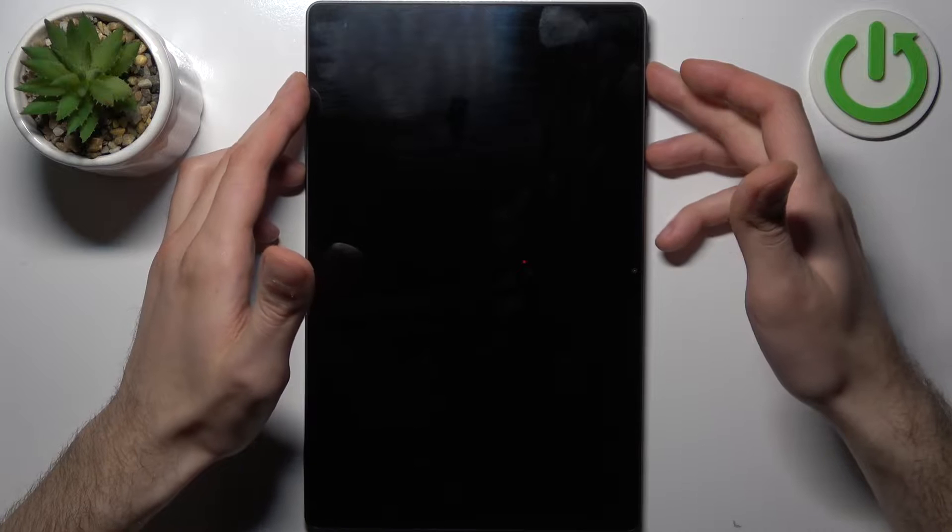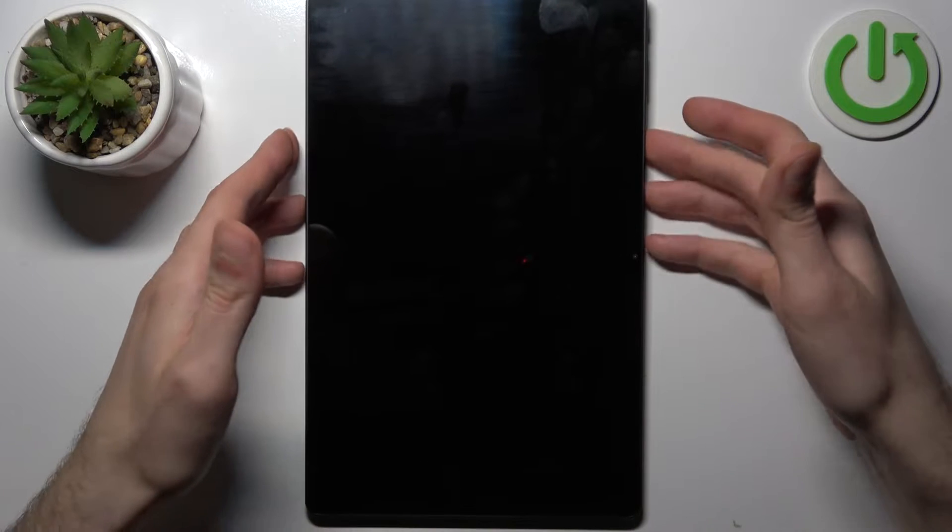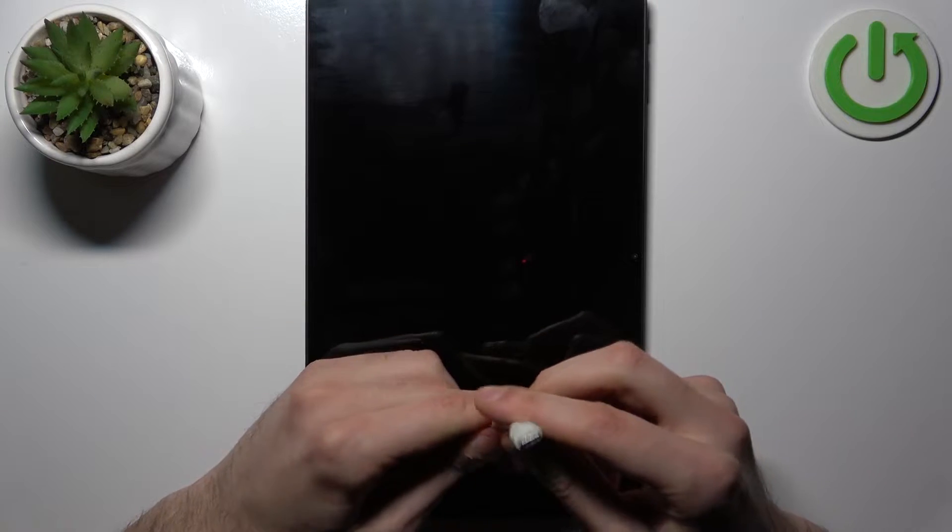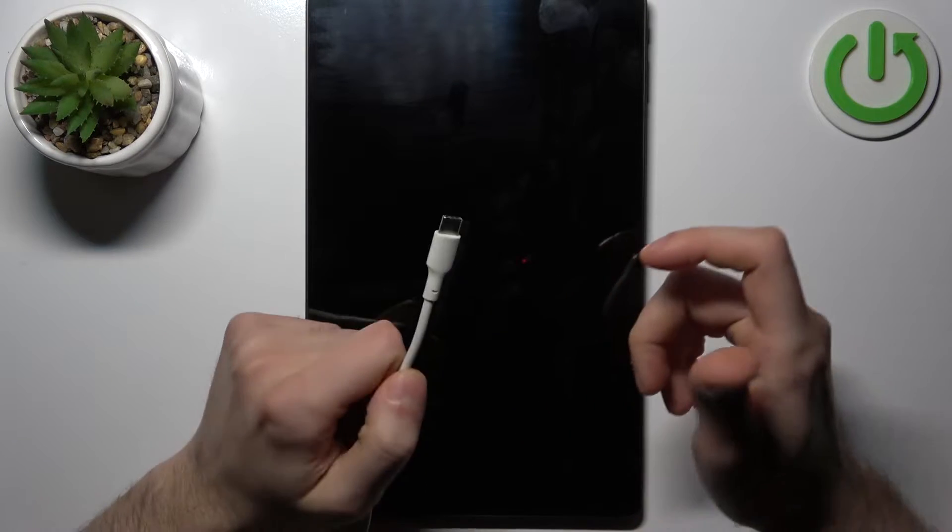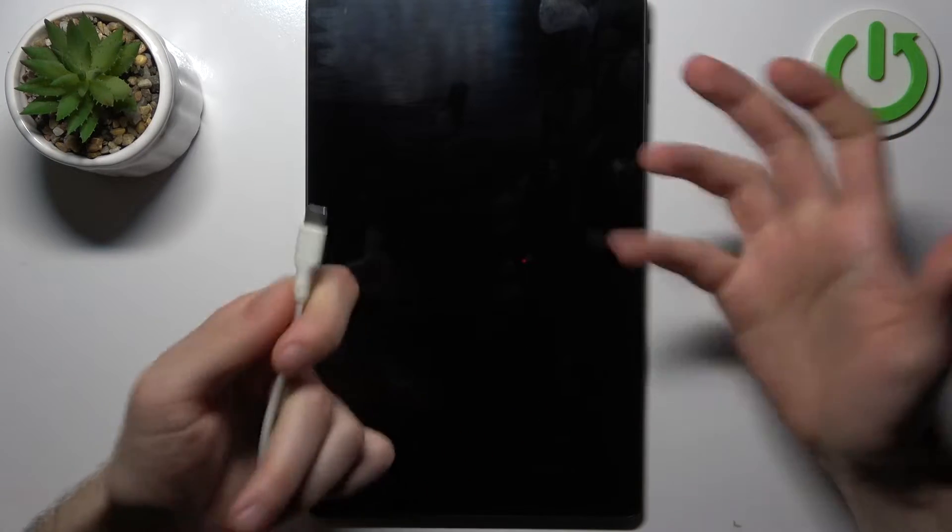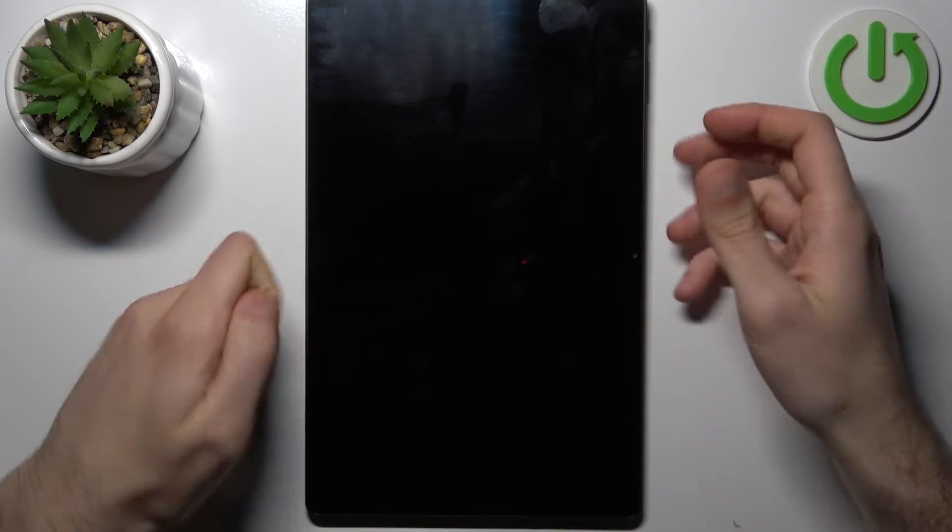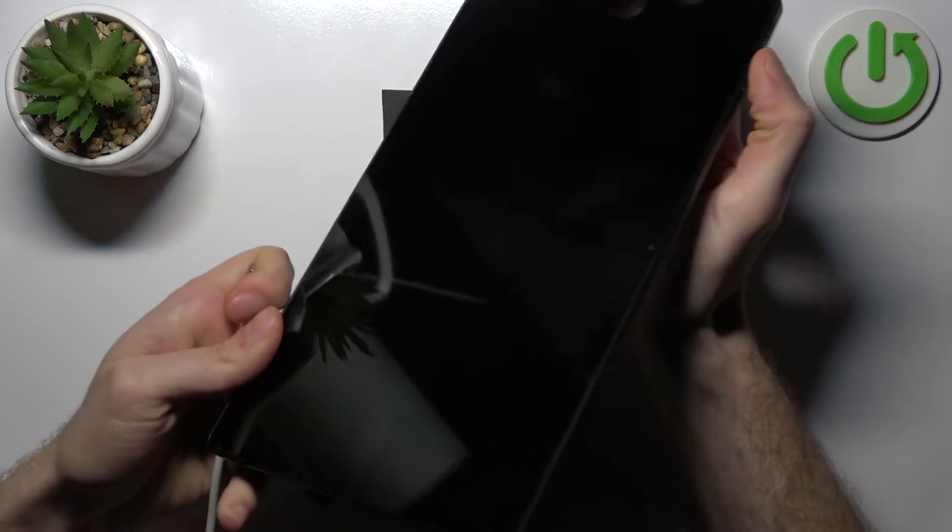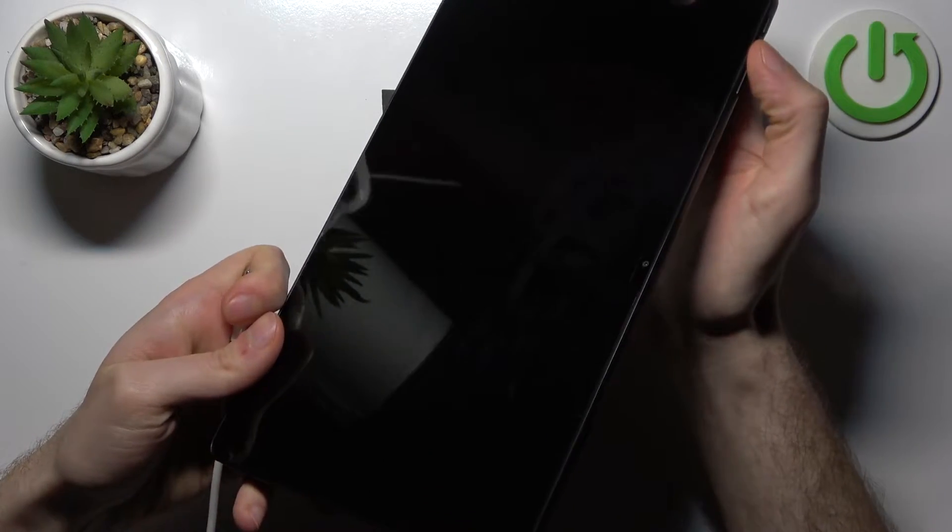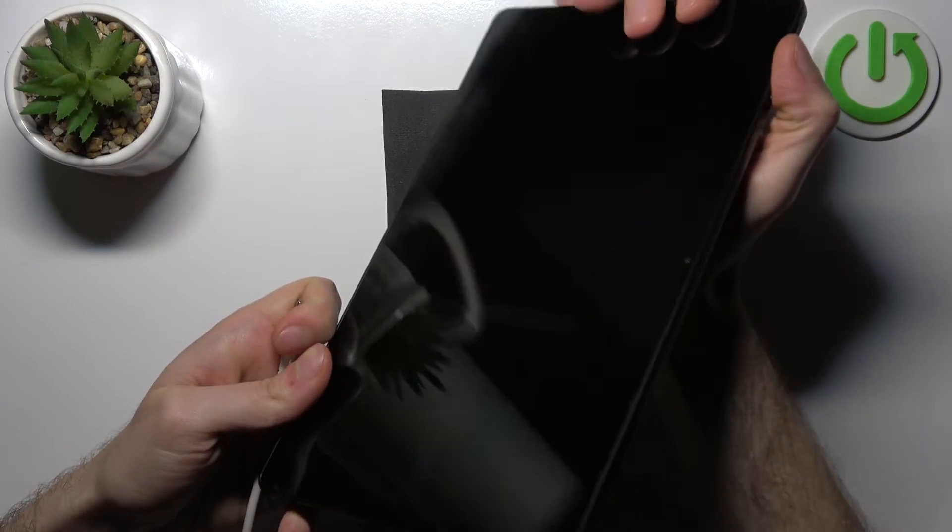After it turns off completely, you'll have to take a USB-C cable and connect it from one side to your computer and from the other side to your device. Then hold down the volume up key.